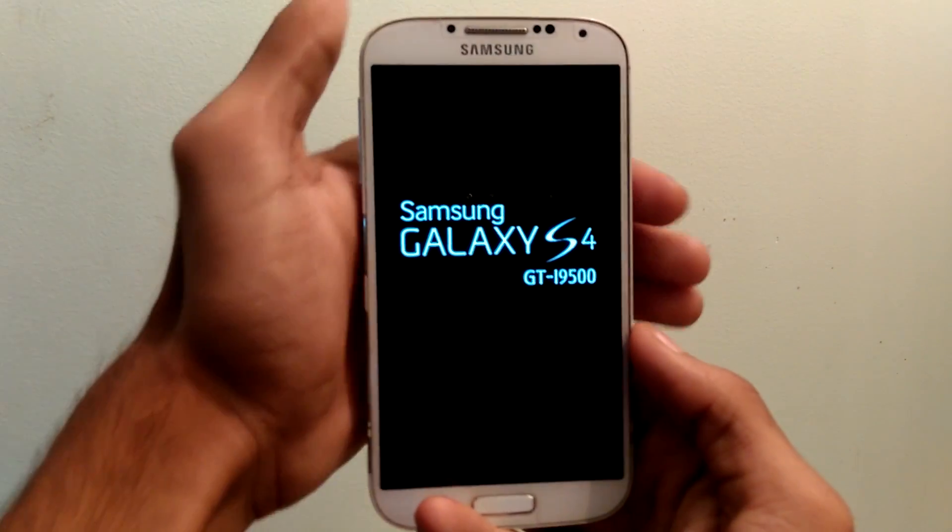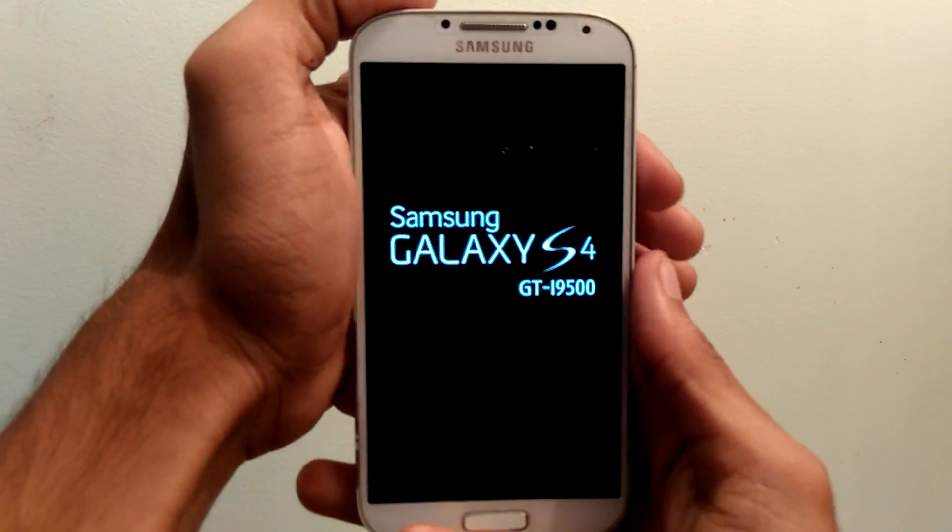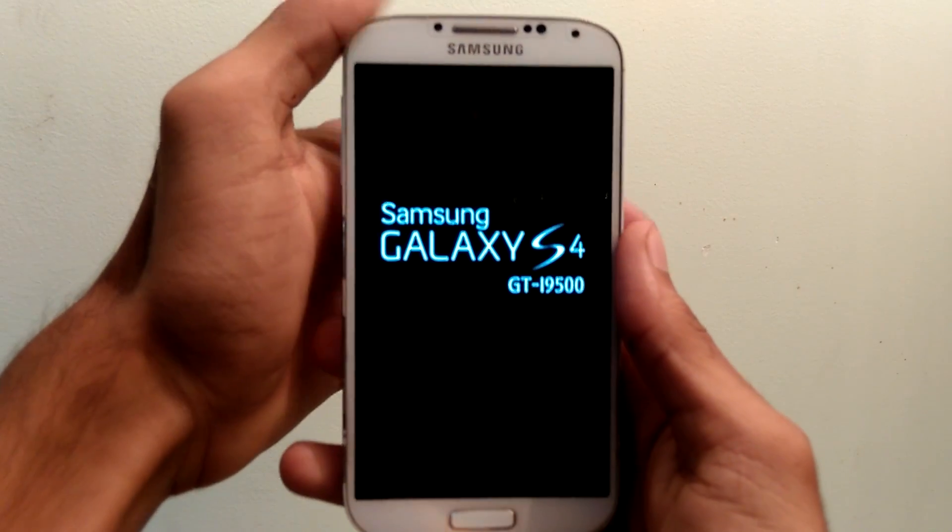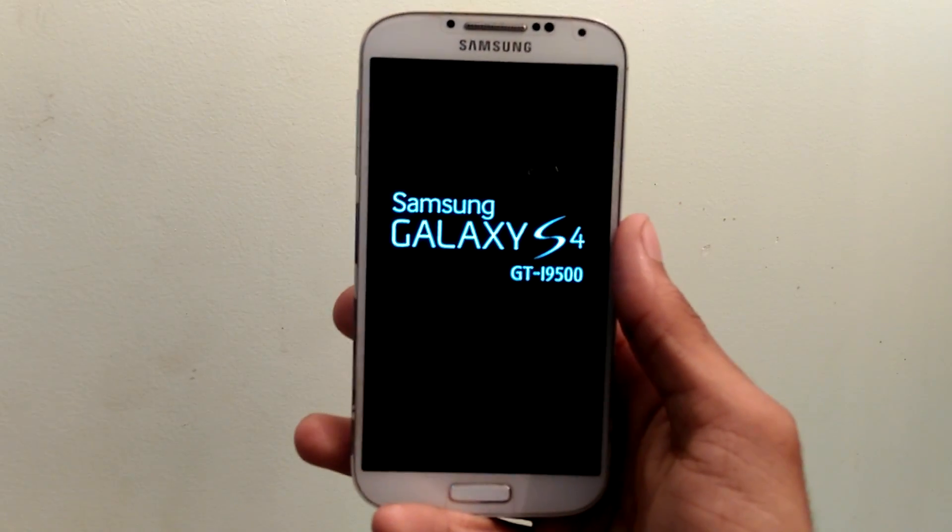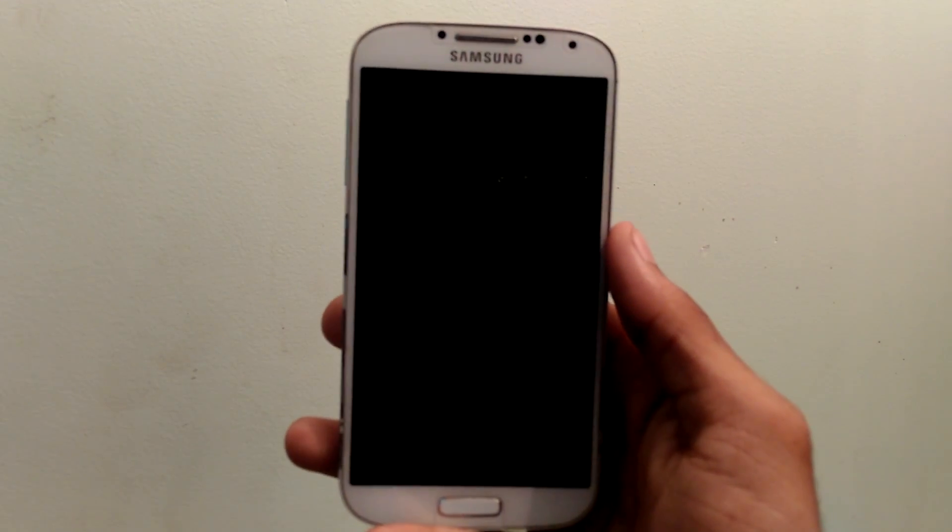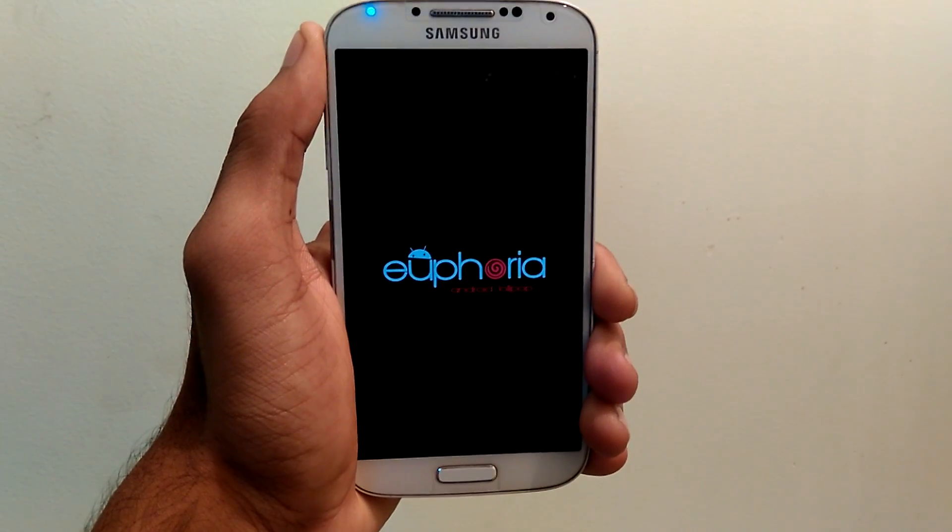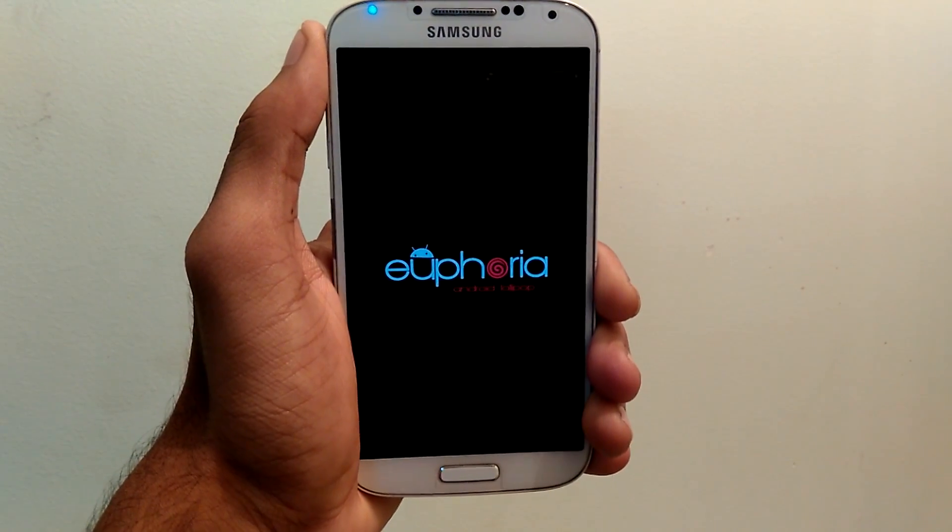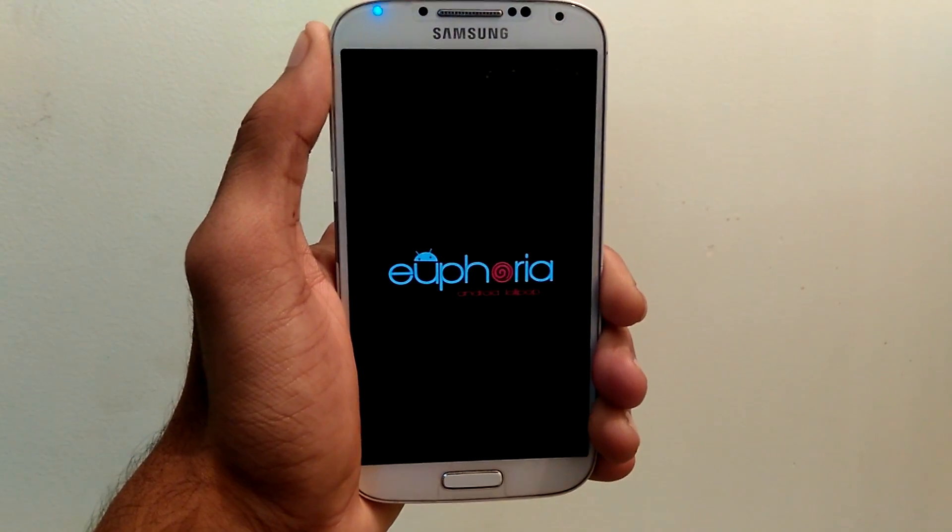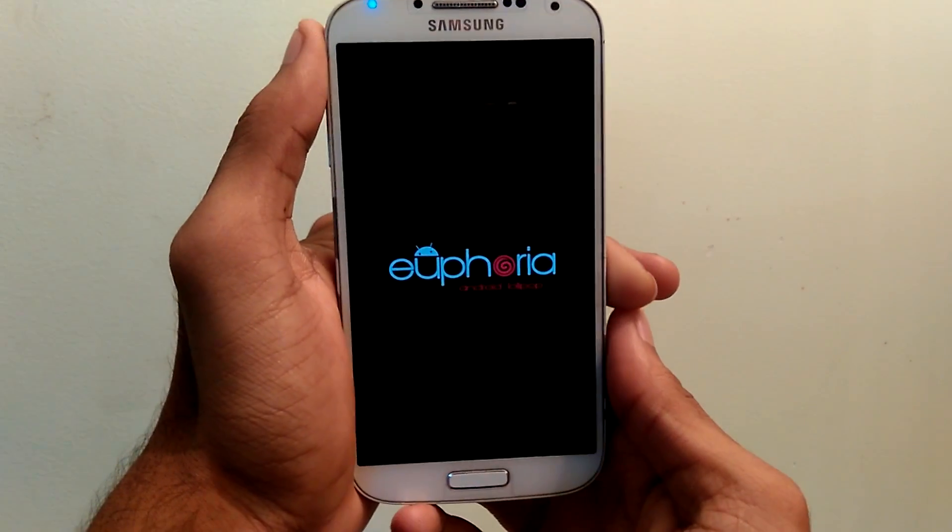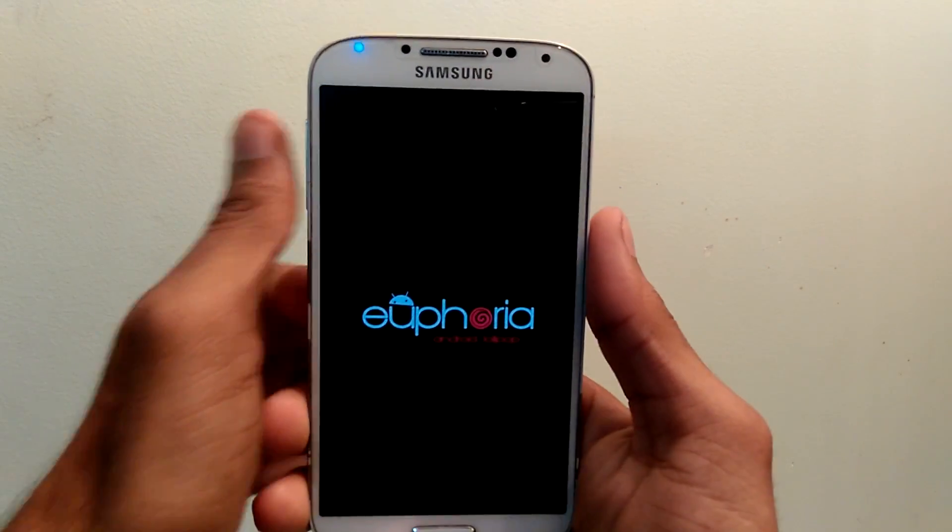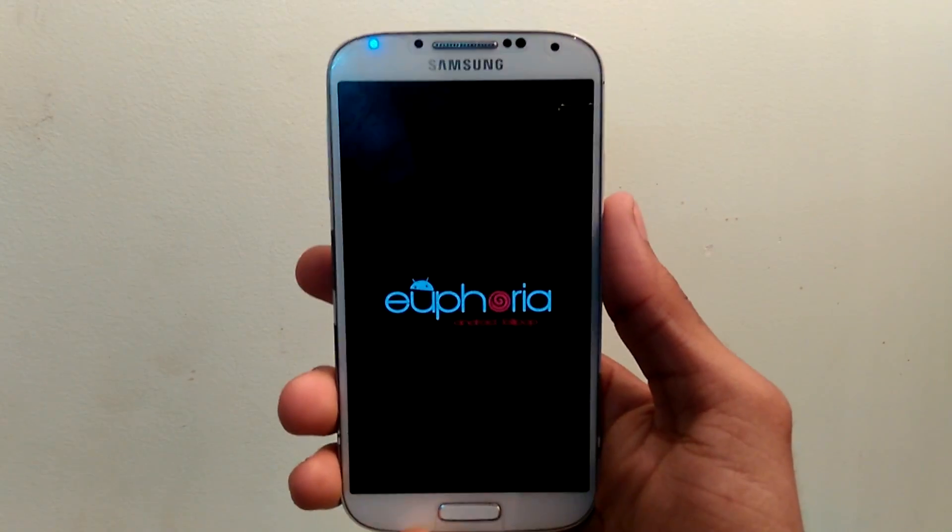So it's booting up, you can see that. So again this is the first time we are installing the ROM, it takes some time. So just don't be panicked. Just be patient and wait for a while.